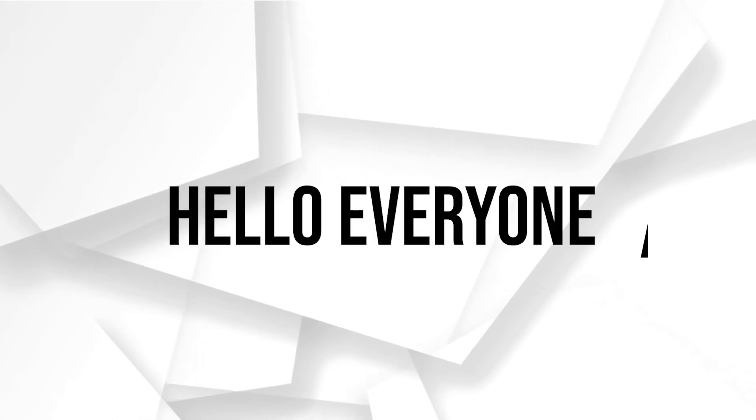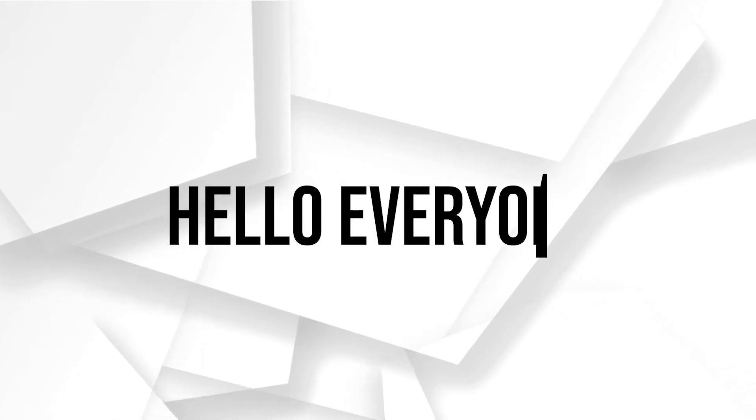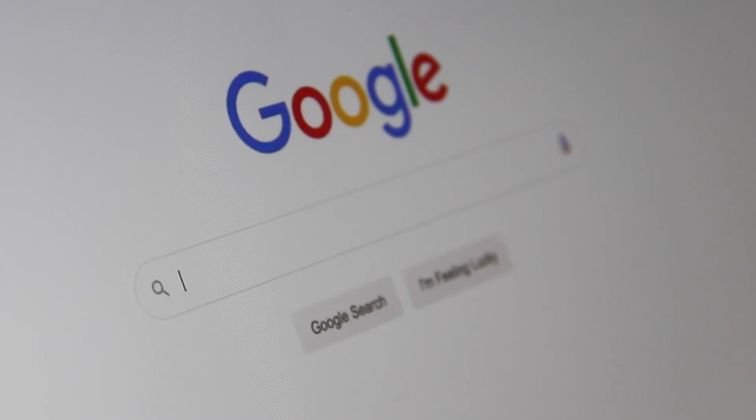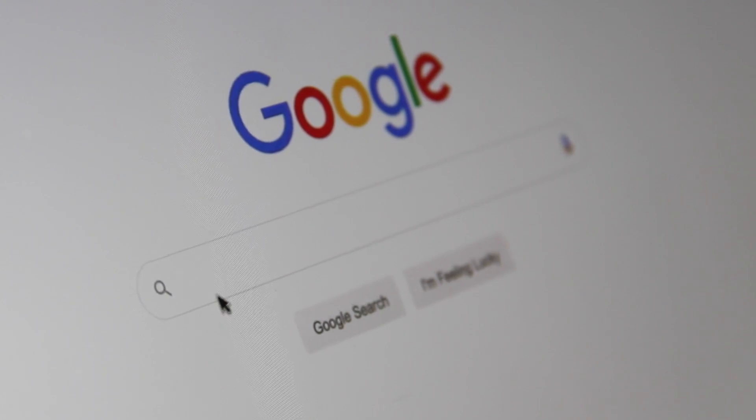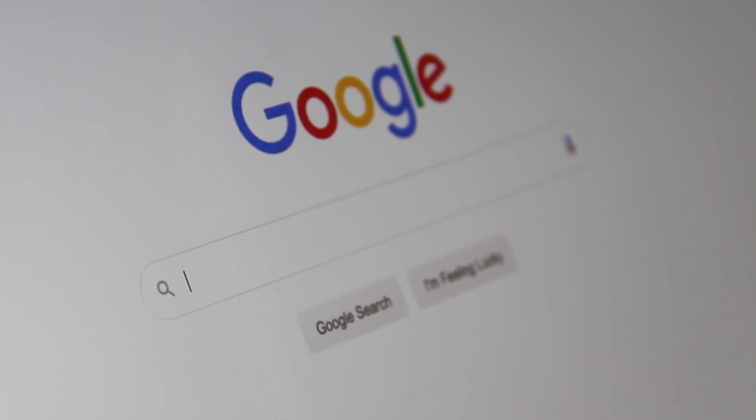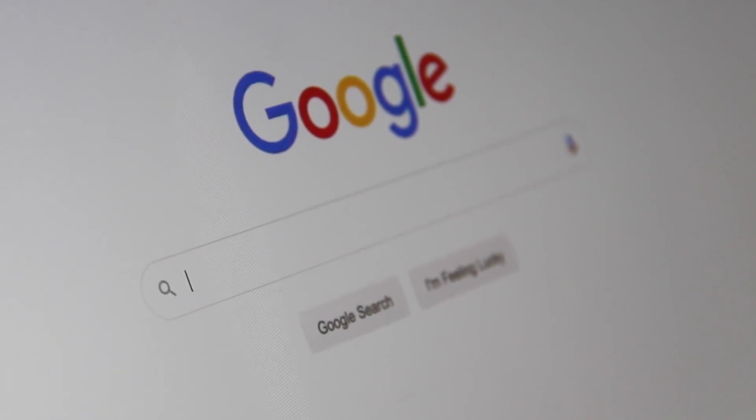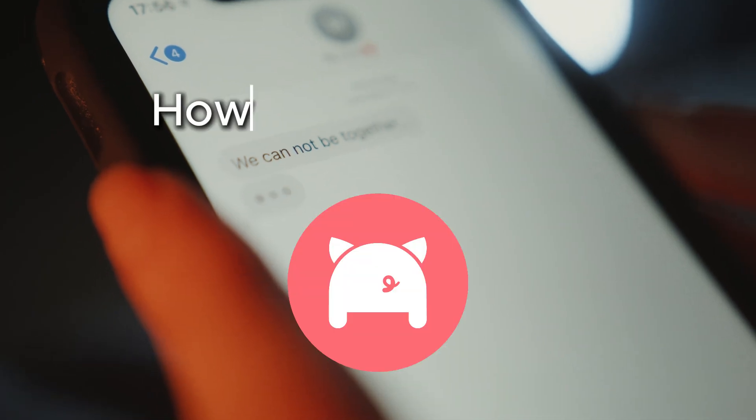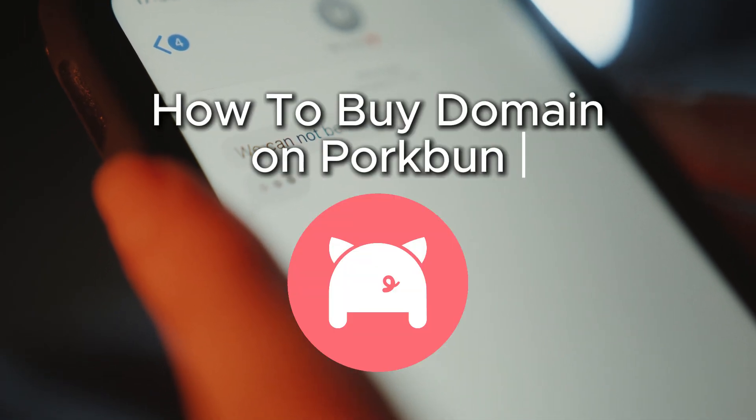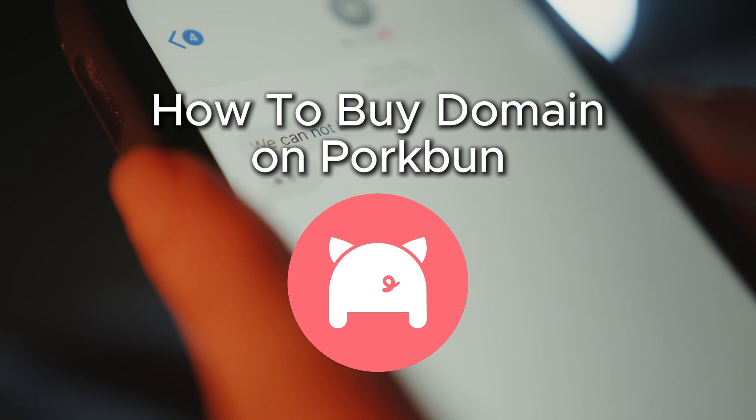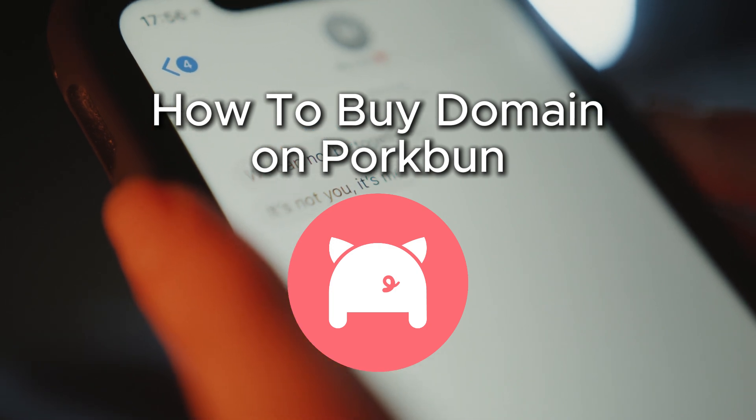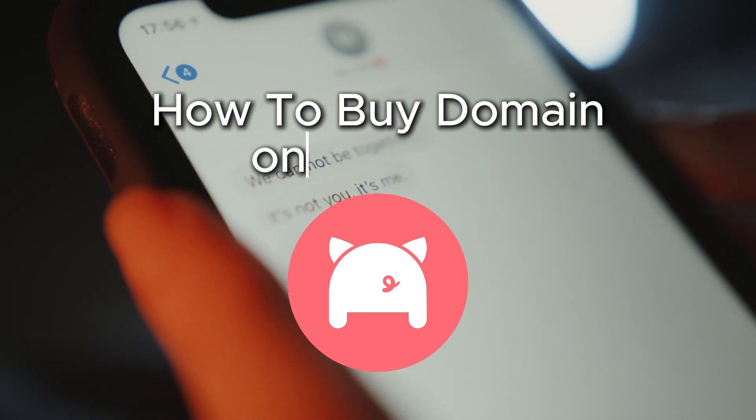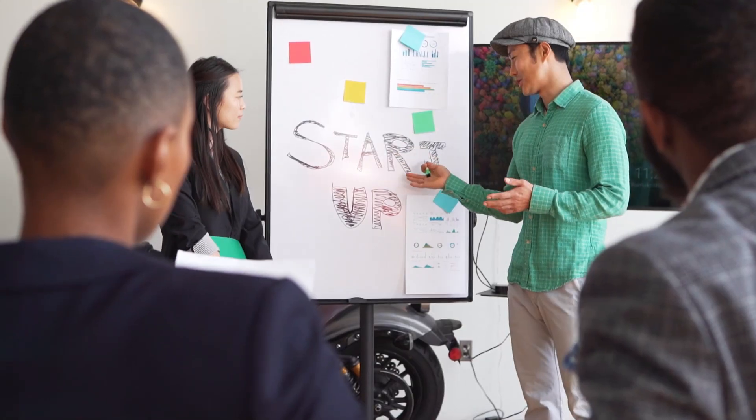Hello everyone and welcome back to a brand new video. Are you looking to buy a domain on Porkbun? This video will walk you through the steps to find, purchase, and manage a domain on Porkbun.